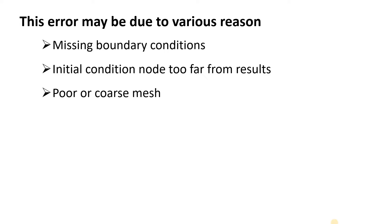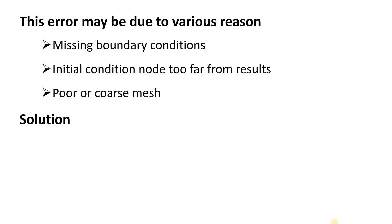Another reason may be due to poor or coarse mesh. These are a few reasons which lead us to that error. We can address this error by some methods which I will explain here.